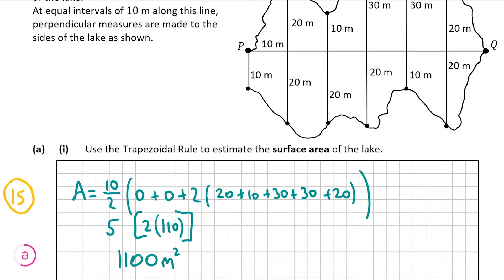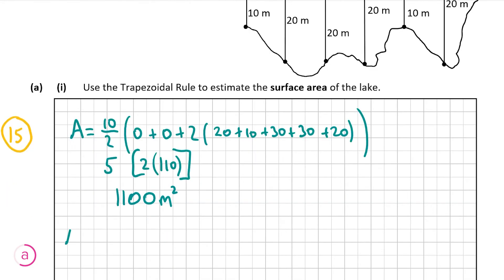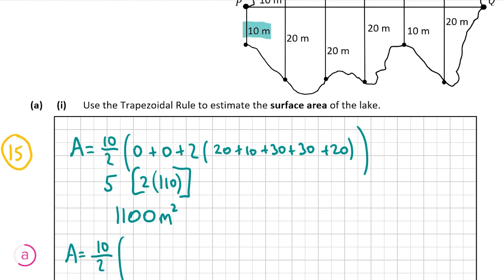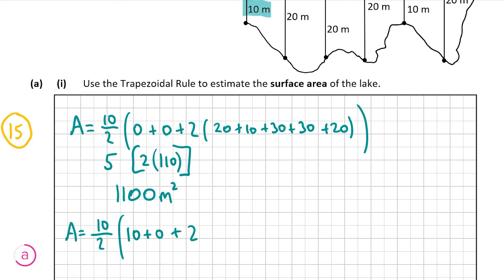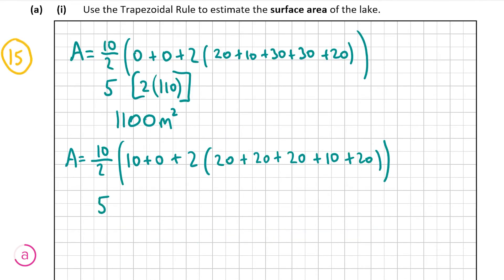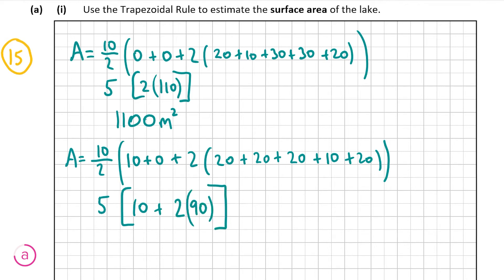Now for the bottom half — same rule but different y values; h is still 10. The first y is 10 this time, as the line comes down and doesn't start at 0 as it did in the top half. The last y is 0 again. So it's 5 × (10 + 0 + 2(20 + 20 + 20 + 10 + 20)). The middle values sum to 90, giving 5 × (10 + 180) = 5 × 190 = 950 m².